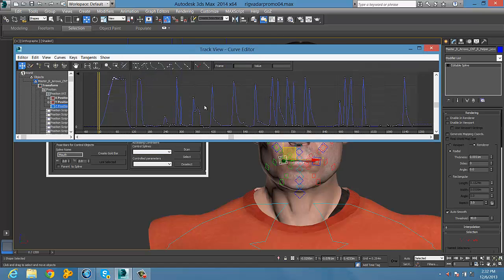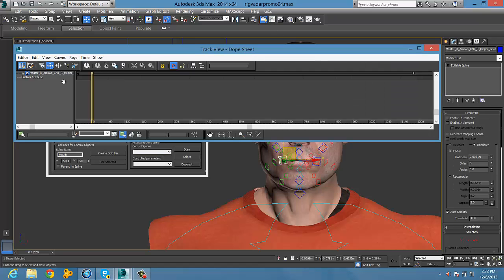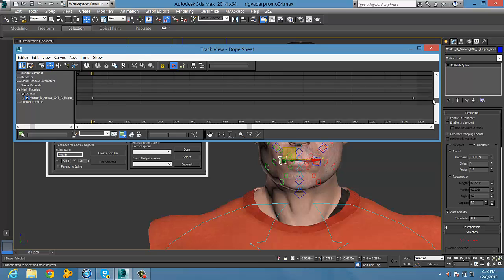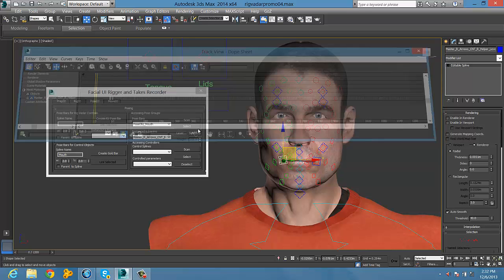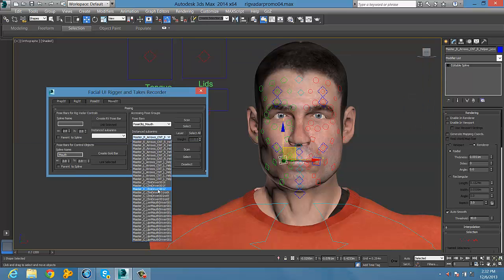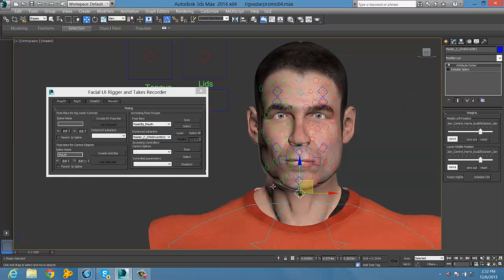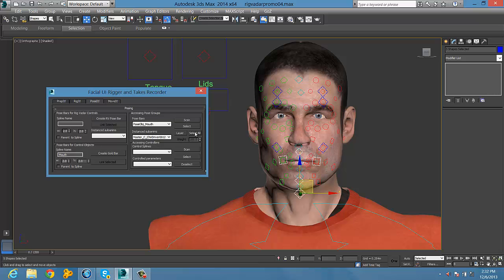The drop-down menu, you can select any of the controls on that pose bar and go into the curve editor and look at the curves. Or you can select them all.